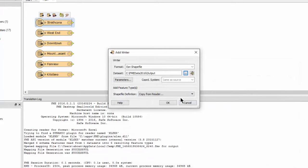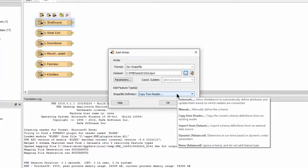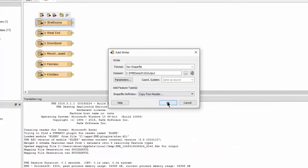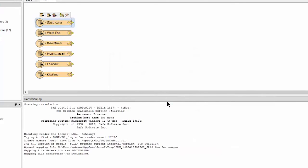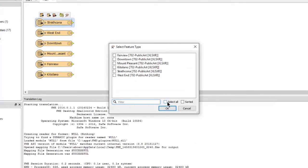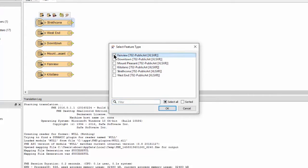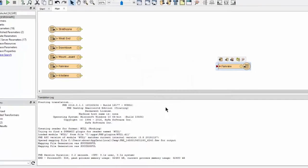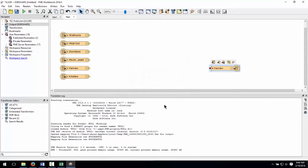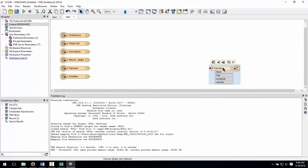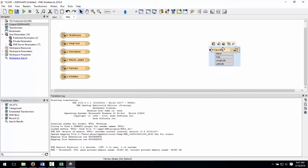We'll stick with the default Copy From Reader for the shapefile definition. The Select Feature Type dialog window is asking us which source feature type to retrieve the attribute definitions from to copy to our writer. It doesn't matter which one we choose, since they all have the same definition. Expand the attribute list to confirm that the proper attribute names were added.